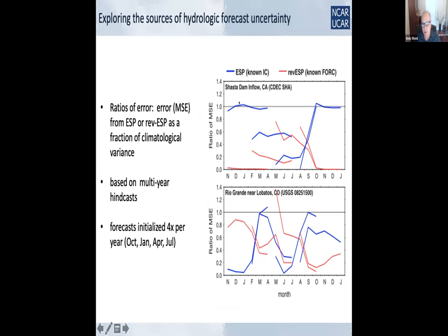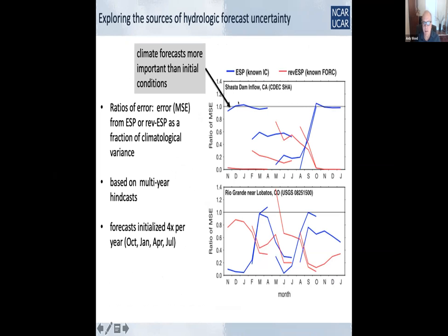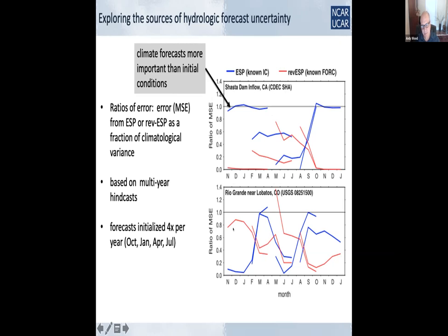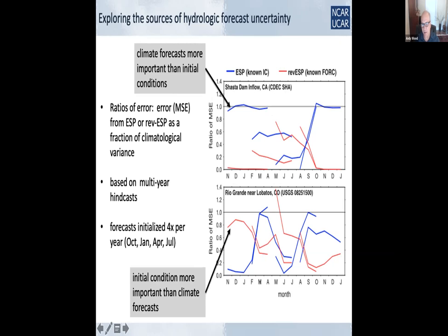This type of analysis can really draw some contrasts in how hydrologic predictability works. Showing again for those two watersheds this ratio of errors from the two formulations — ESP and reverse ESP — one of the things it immediately shows is that if you initialize a forecast in October in California, climate forecasts are a much more important driver than initial conditions initially. This flips by the time you get to spring, around April–May initializations, where initial condition uncertainty becomes a much more important driver of future uncertainty. The reverse is true in Northern New Mexico.